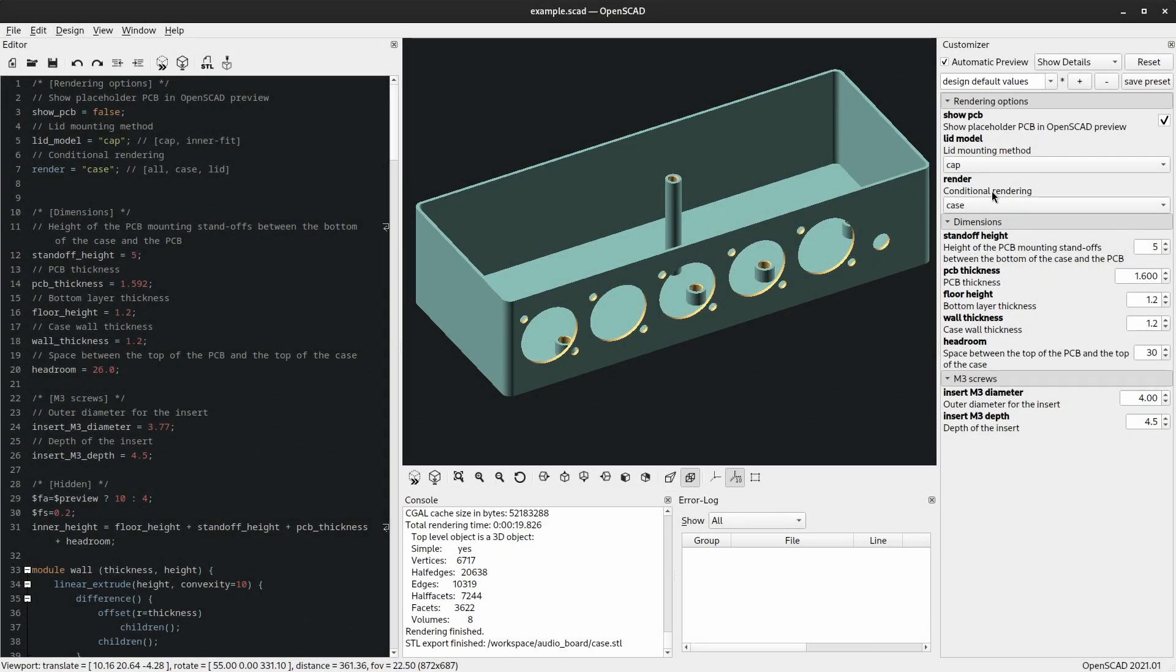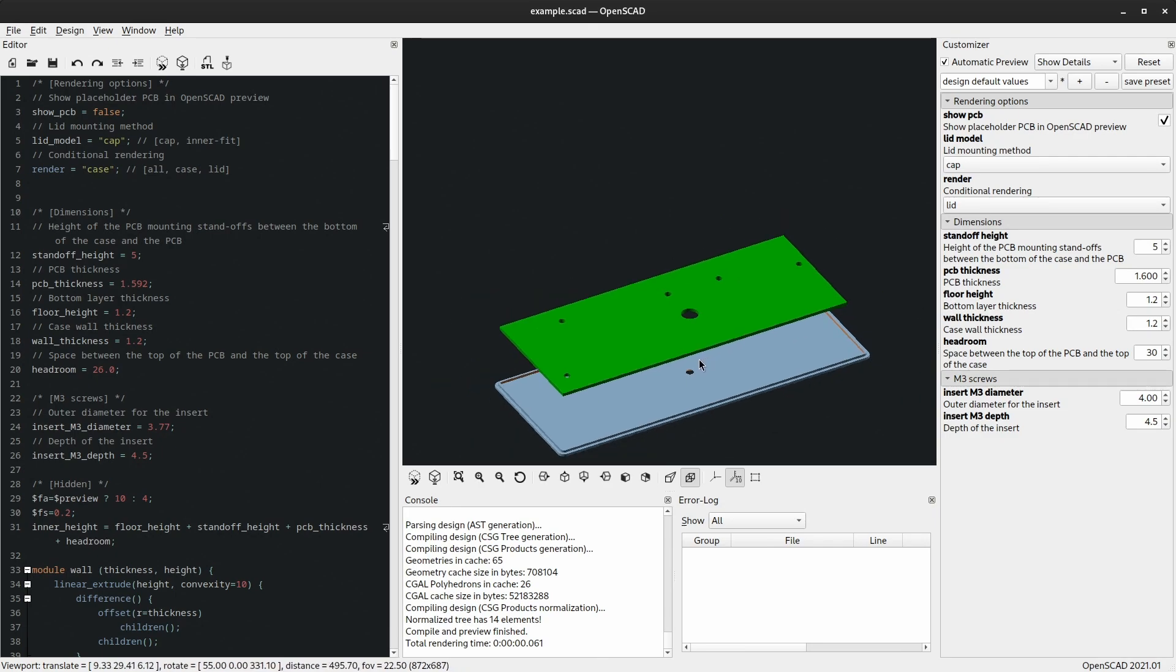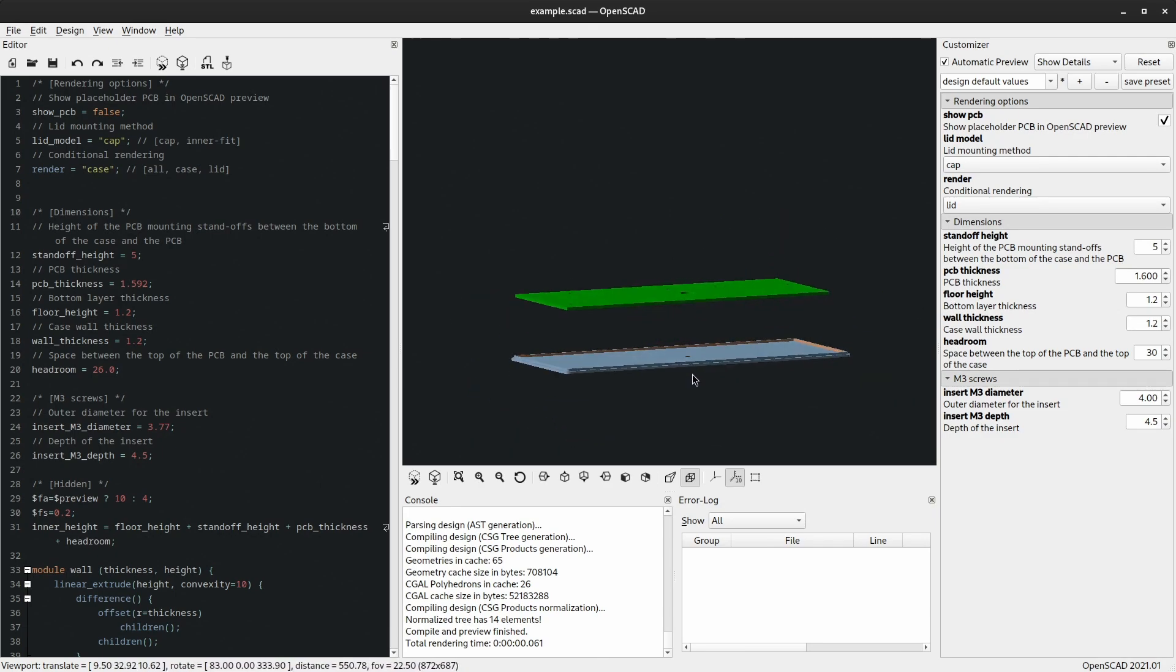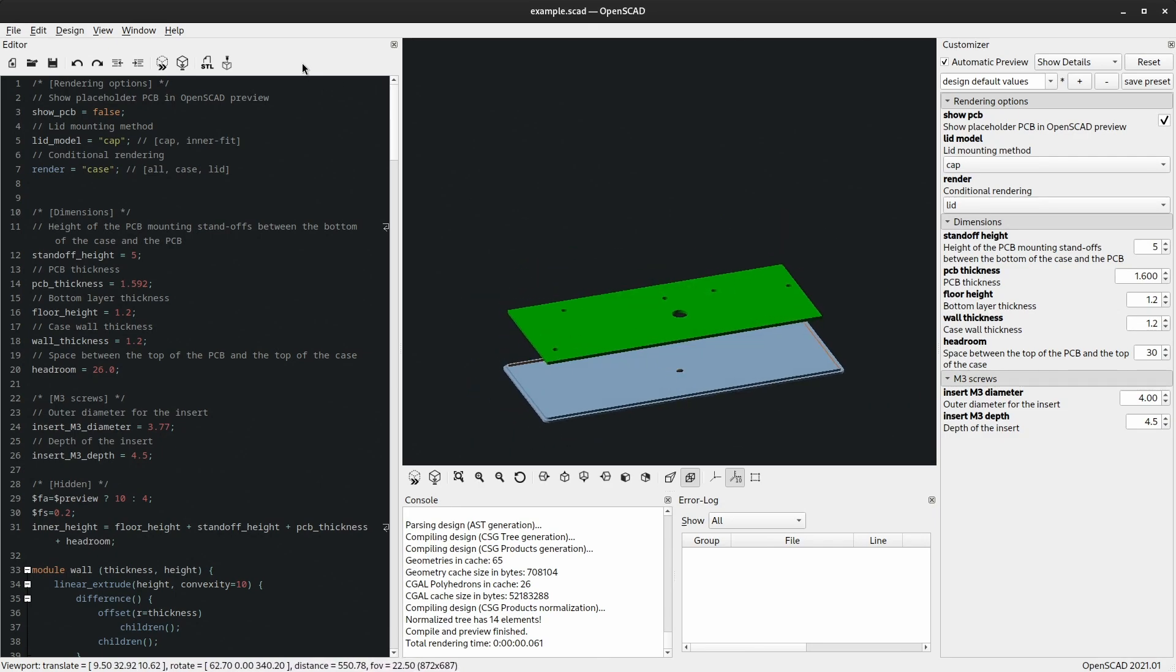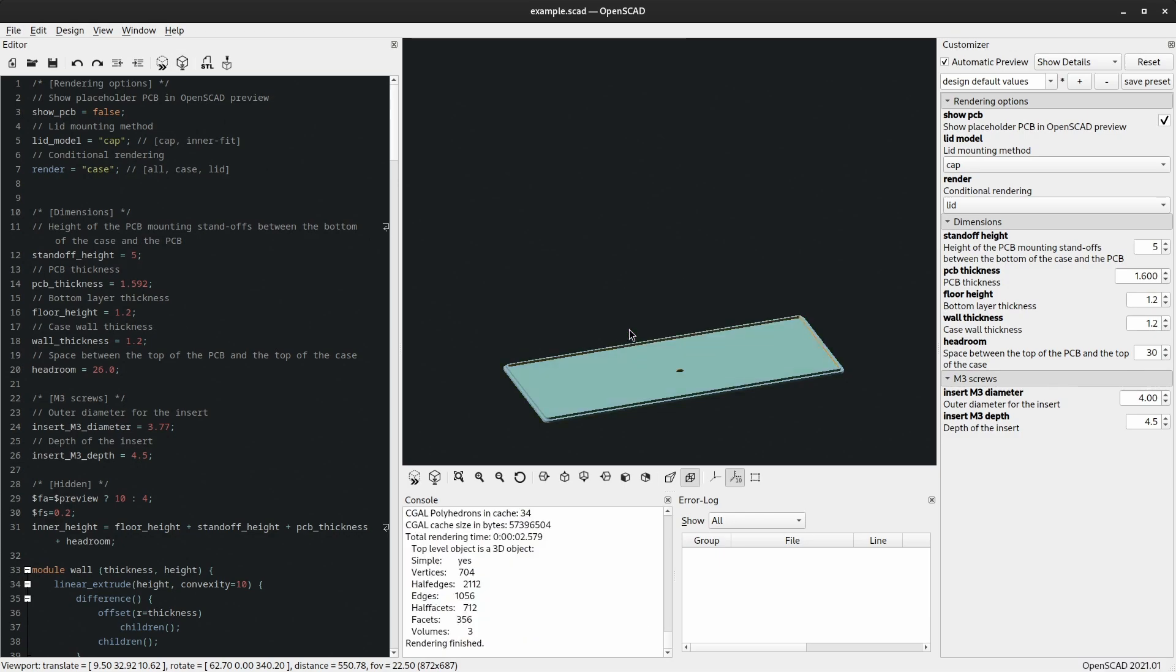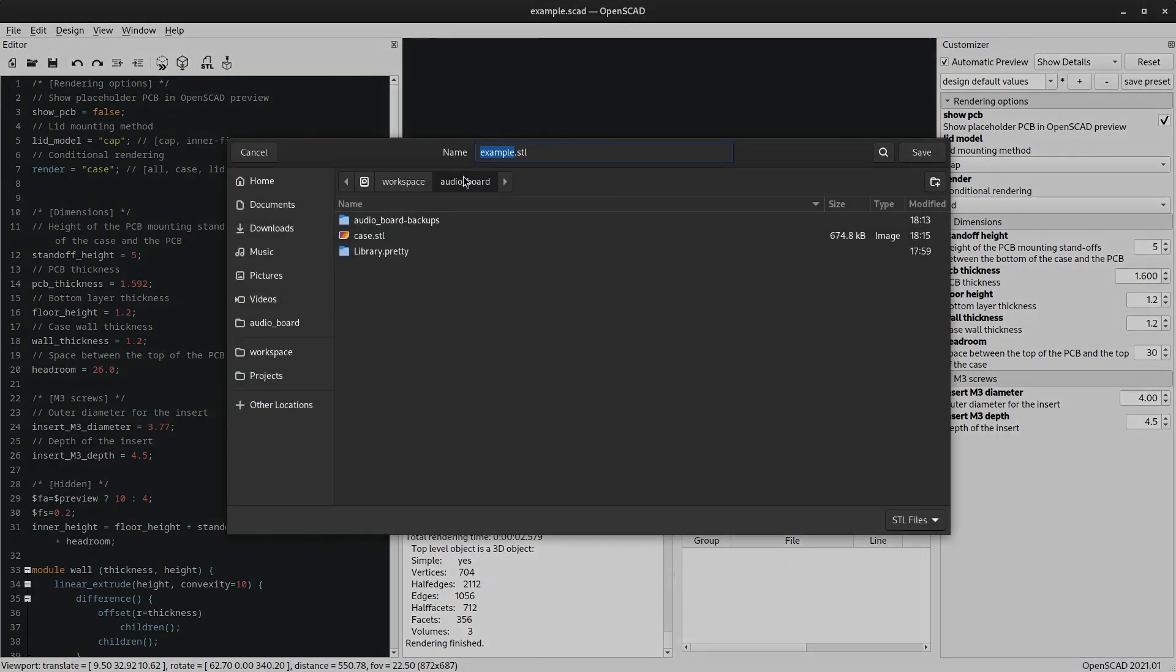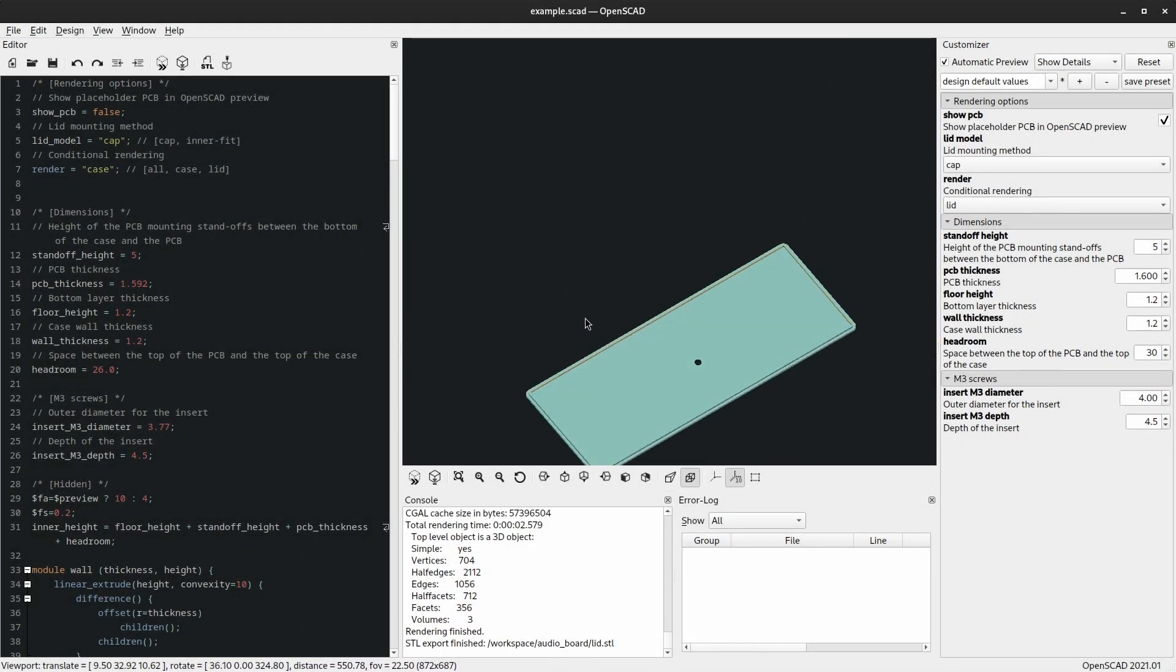Now select the lid and do the same thing. And this should be pretty quick since it's only the lid. Yep. And also export this one. And that is basically it.